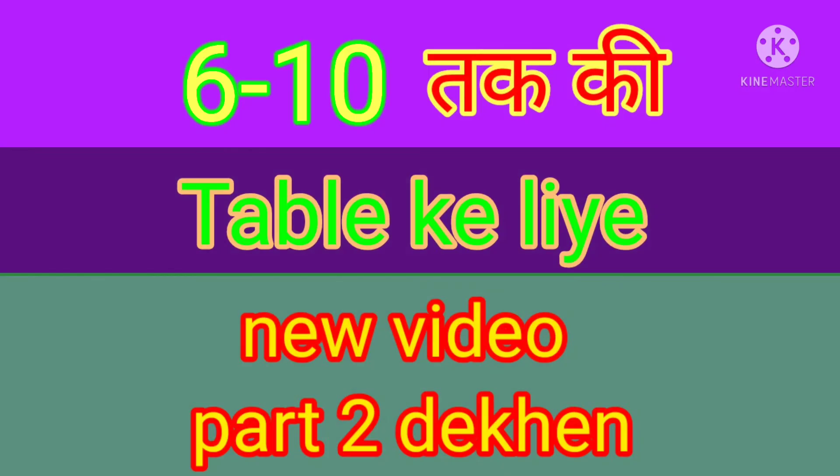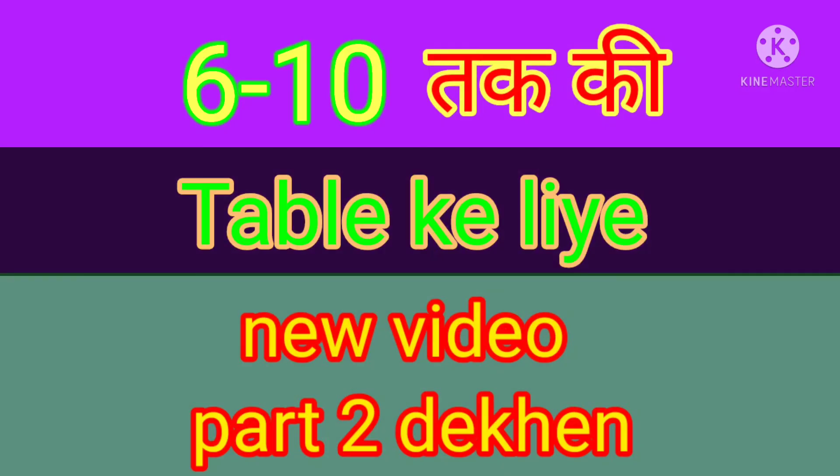6... 10 tak ki table dekhne ke liye new video part 2 dekhen.